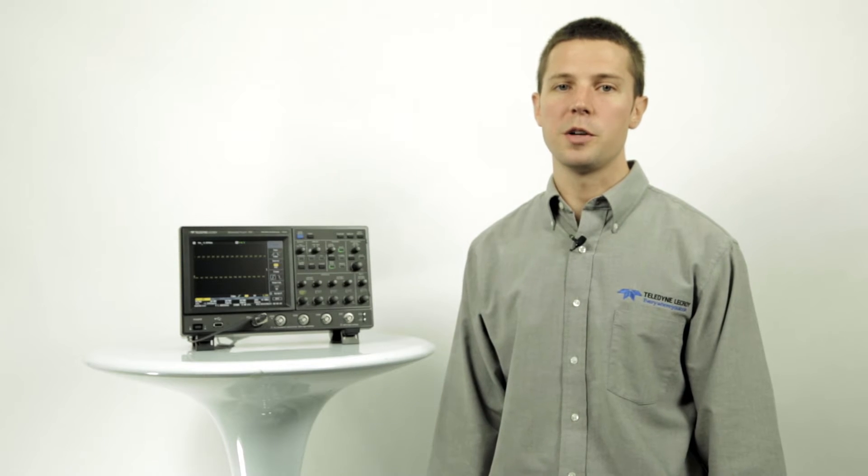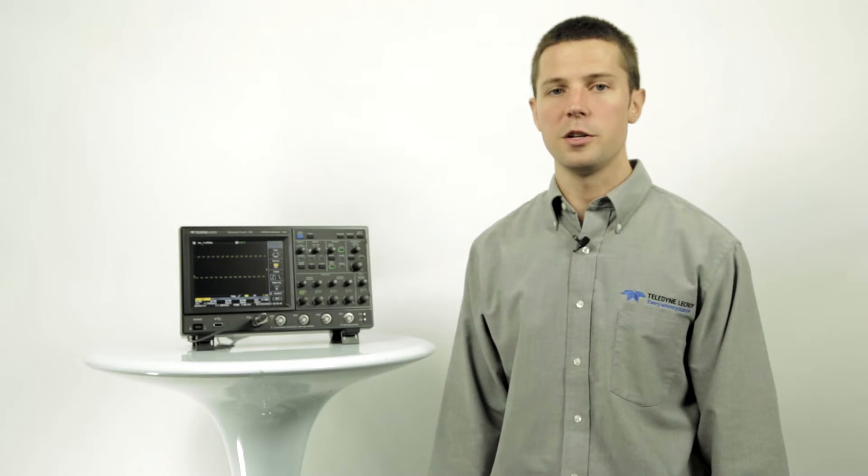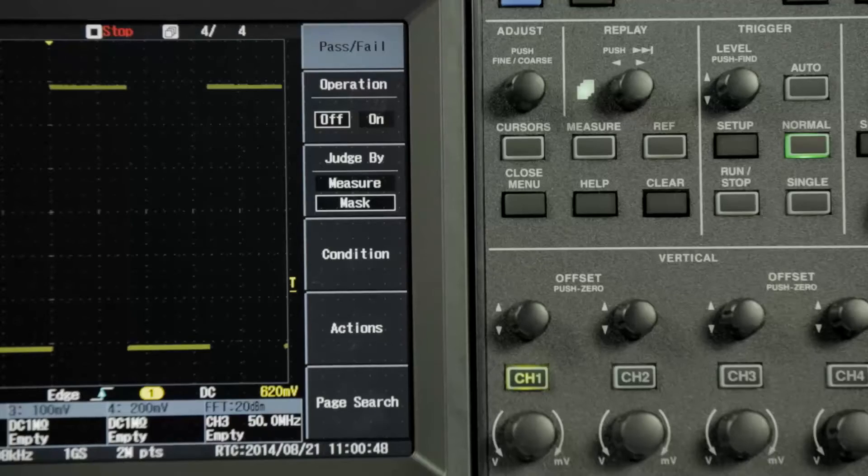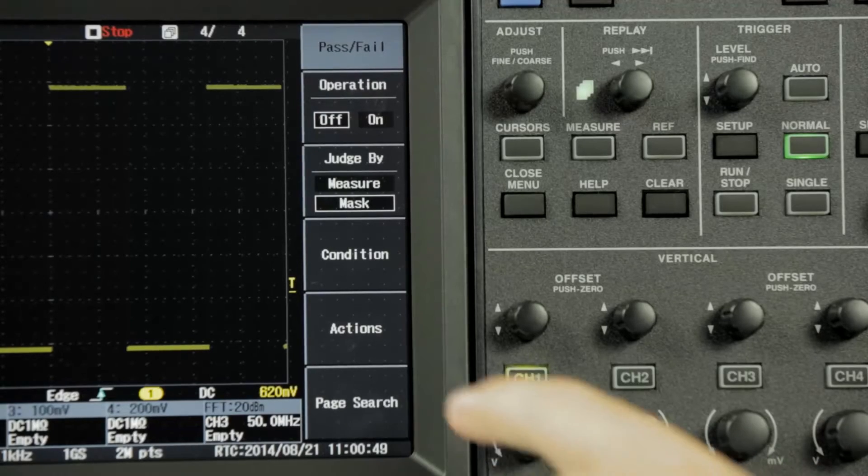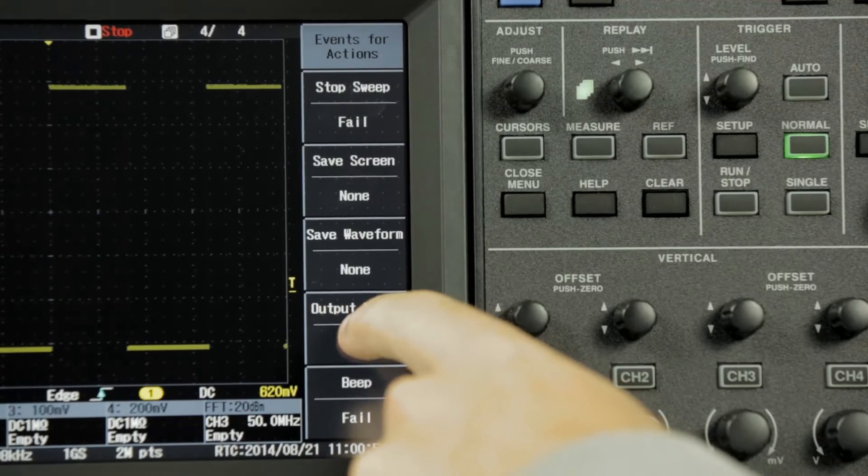Waveforms can be tested against a mask or measurements can be assigned pass-fail criteria for validation testing. Pass-fail testing can be accessed from the measure menu.